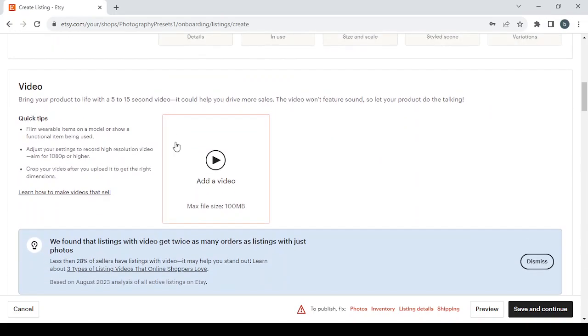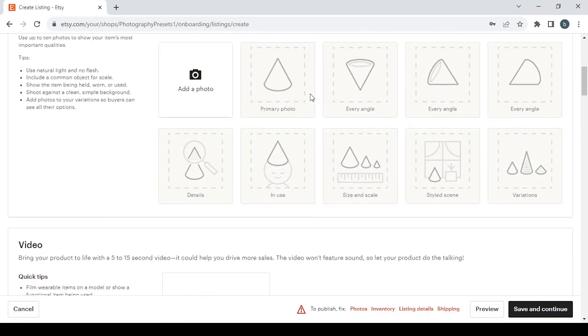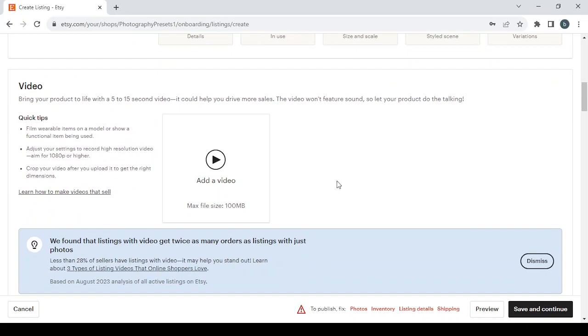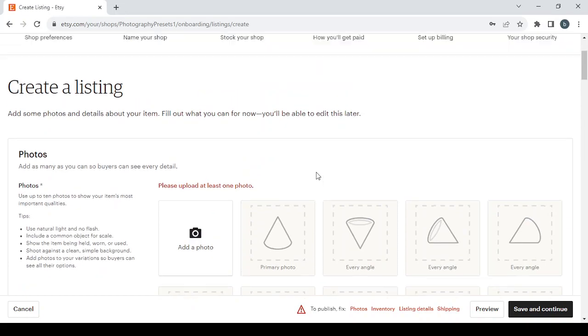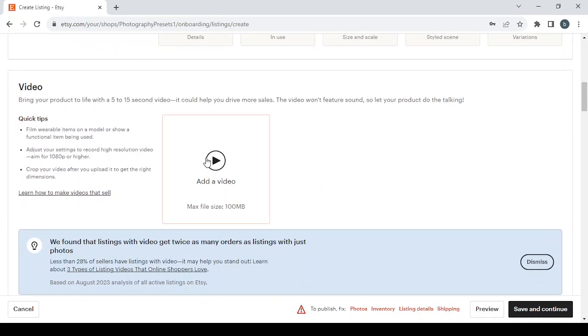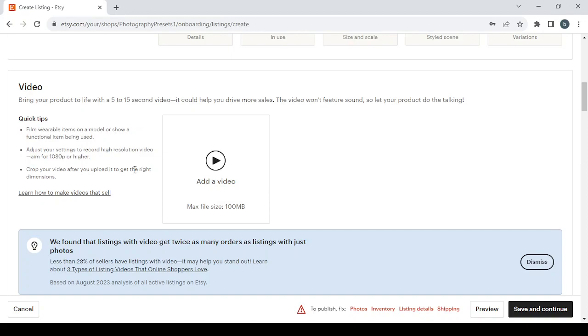For the video, you can bring your product to life with a 5 to 15 second video. It could help you drive more sales. The video can feature sound so let your product do the talking. Guys, the video here is not like the pictures. If you have a video that's good, if you don't have it there is no problem, you can still move on to the next step without even uploading a video. For some quick tips: film wearable items on a model or show a functional item being used, adjust your settings to record high resolution video, aim for 1080 pixels or higher, crop your video after you upload it to get the right dimensions.